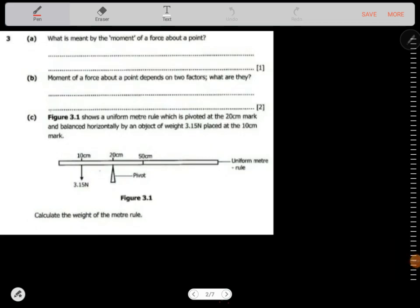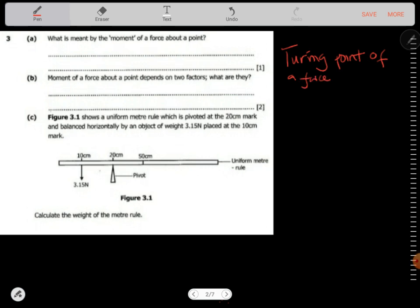Question three: what is meant by the moment of a force about a point? The moment of a force is the turning effect of the force from the pivot. The moment of a force about a point depends on two factors.